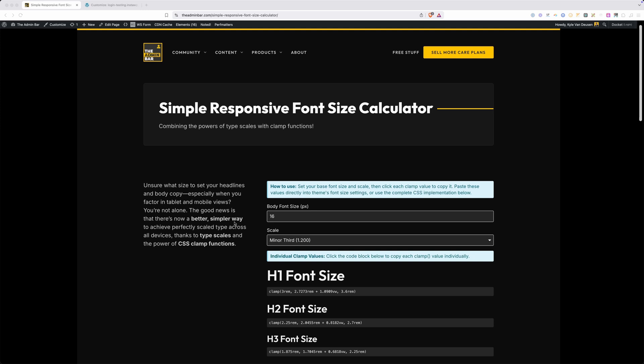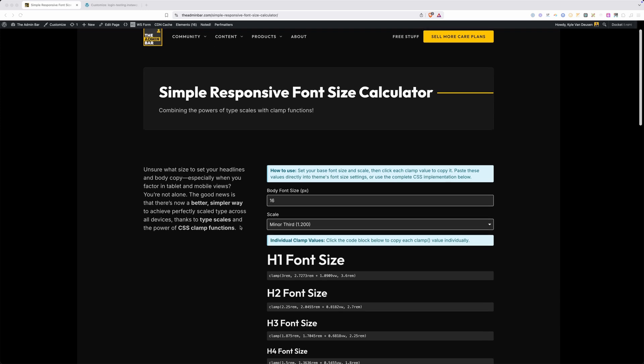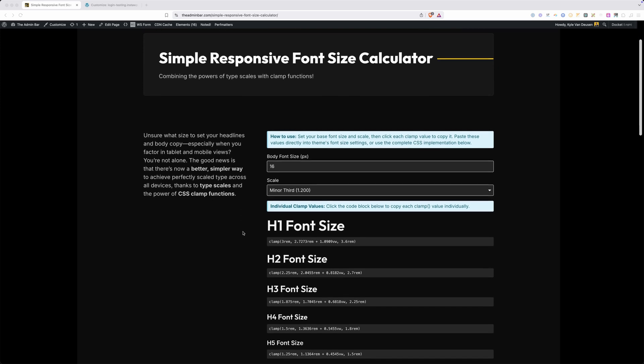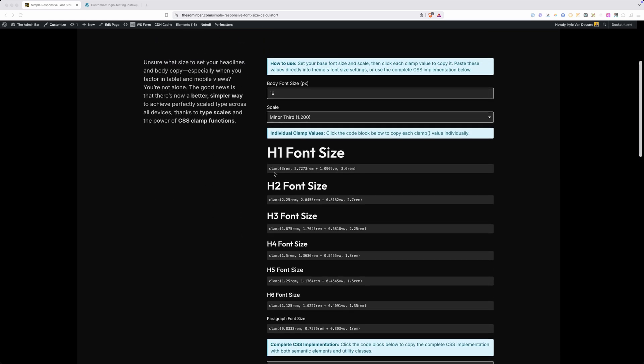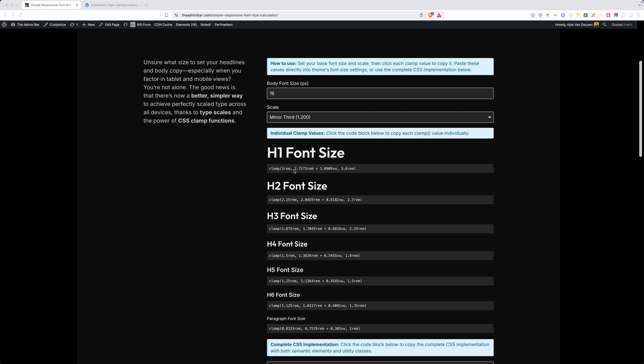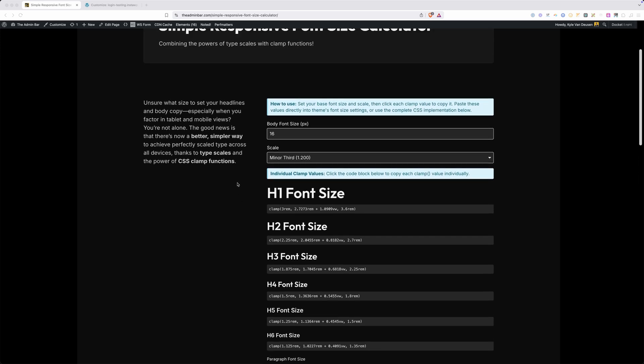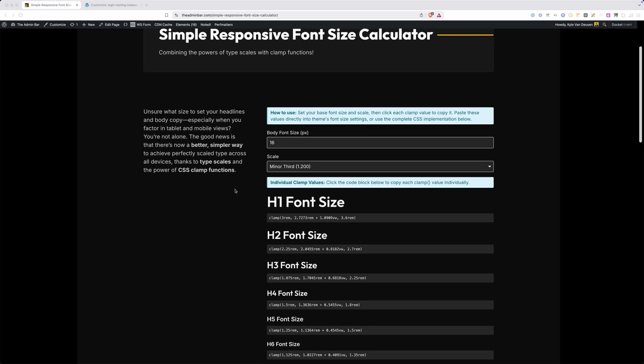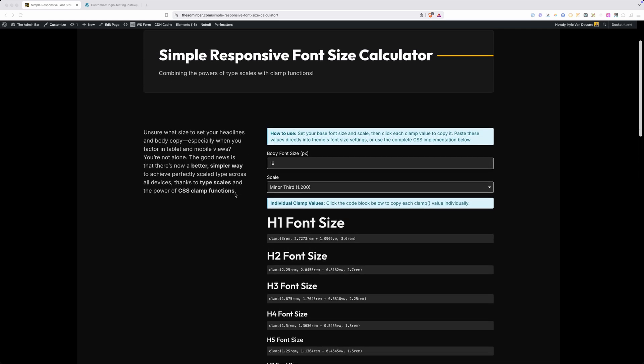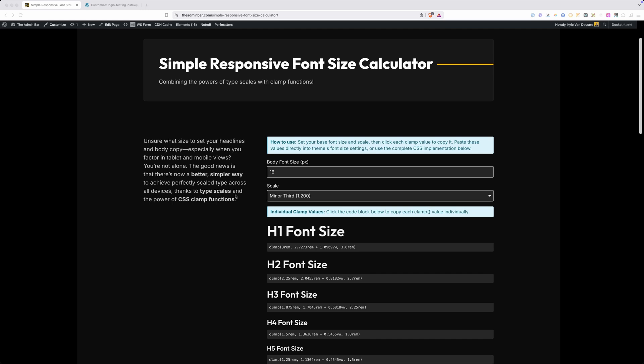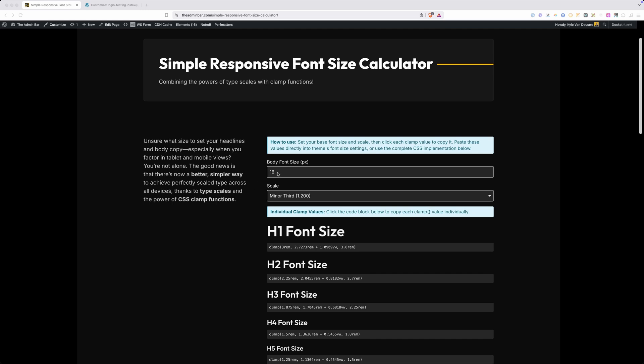With one calculator we can get all of our heading sizes, H1 through H6, as well as our paragraph, all output using clamp functions, which will make sure that our website typography is automatically responsive. So let me show you how that works here.